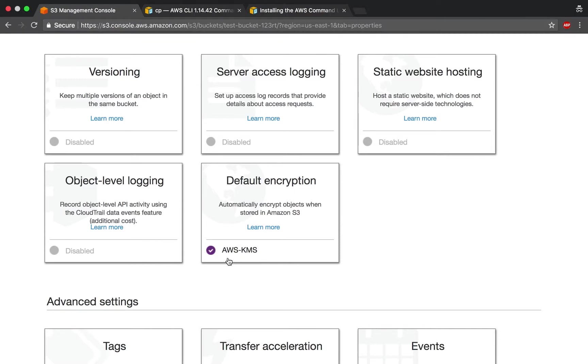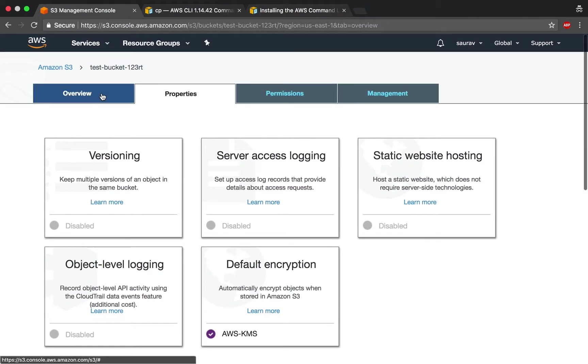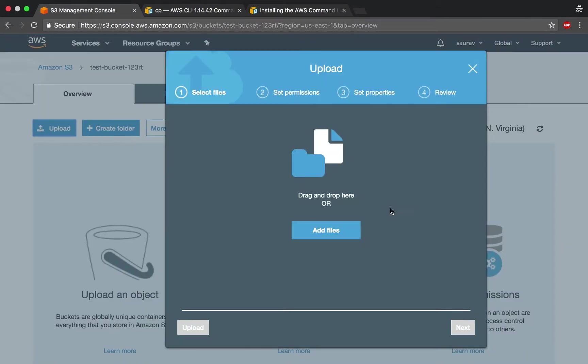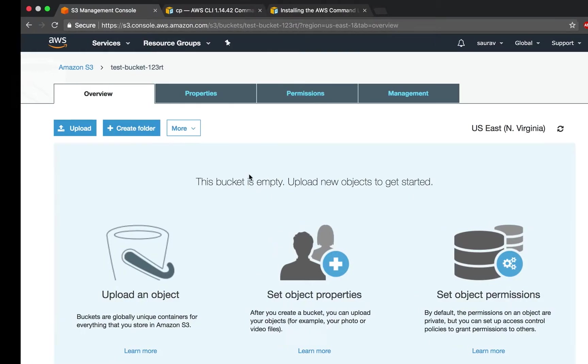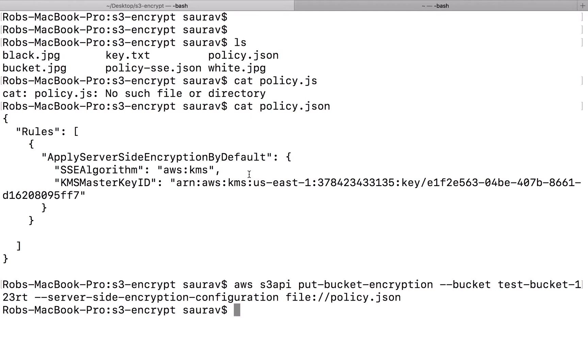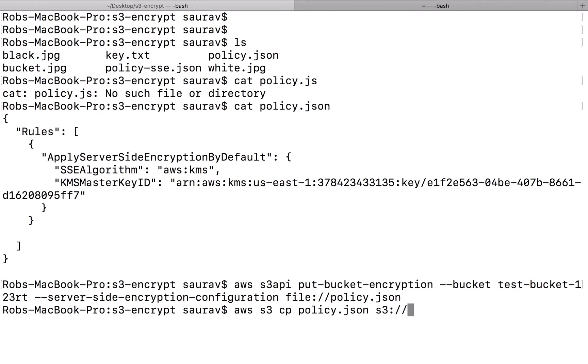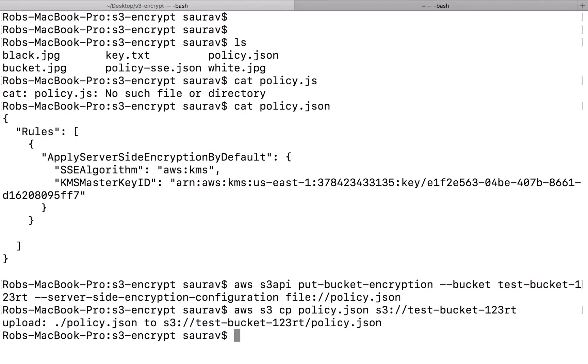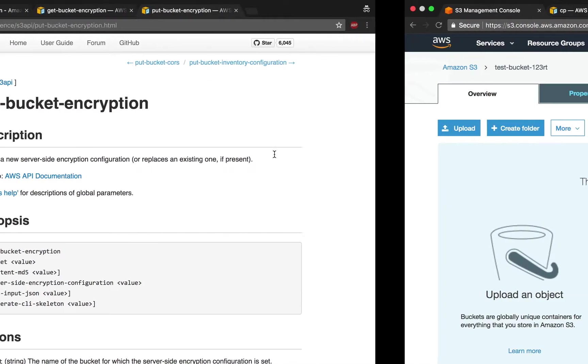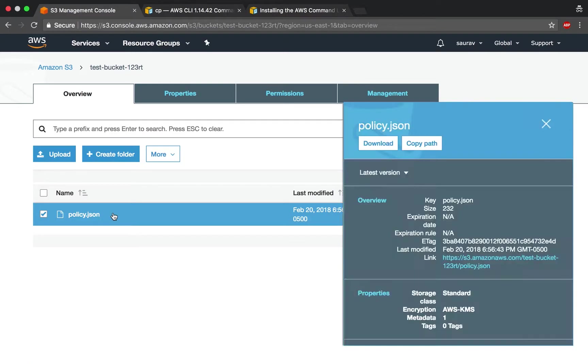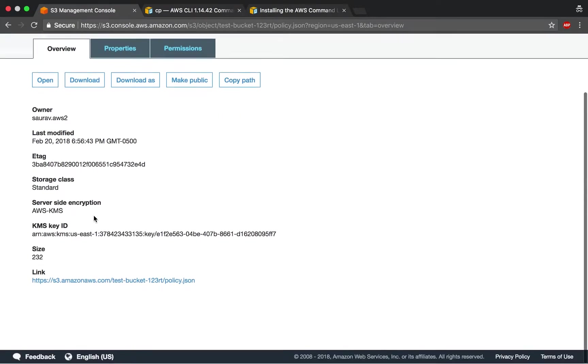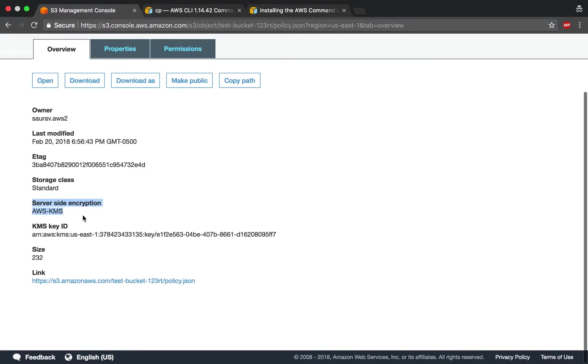If I upload a random file, why don't we do this through the command line interface. If I say AWS S3 copy, I'm going to copy the policy.json to test bucket one, two, three. I didn't put any encryption flag or anything. I just uploaded the file. Let's go back to the console, refresh this, check on the file. And I can see that it's encrypted with KMS.